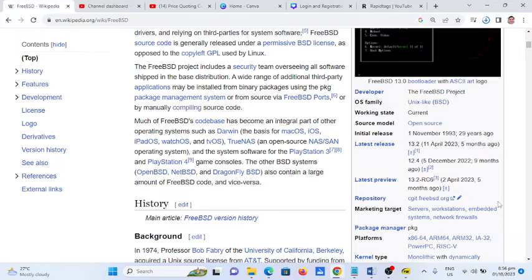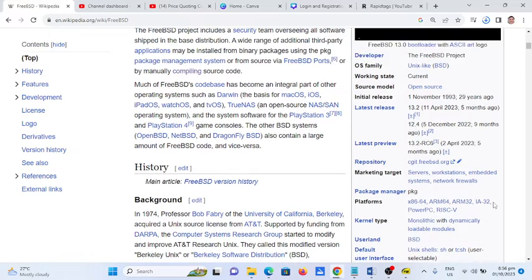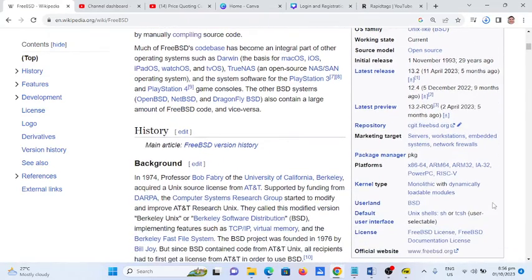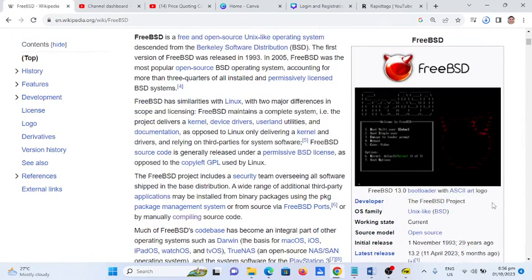So FreeBSD is also used in popular operating systems like macOS, the operating system for Apple devices. That's it — this is the end of our report on what FreeBSD is all about: an open source operating system.